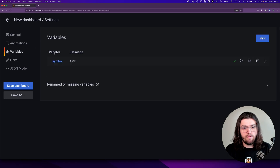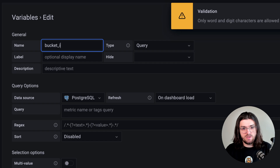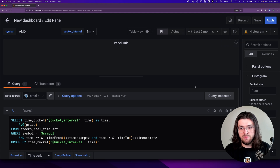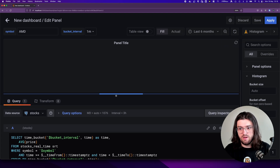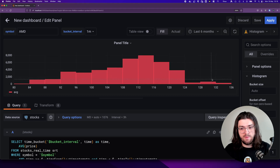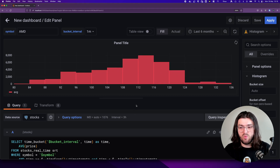If you want to learn more about this, there's plenty of documentation on the Timescale docs — there will be a link in the description. Let's go to our settings, create a variable, click new, and call this bucket_interval. The type is interval. If we reload our panel here, we should see the query execute. And there we go — we have roughly the same histogram, except it takes much less time and is way lighter on our front end.